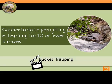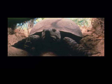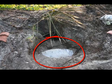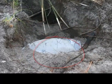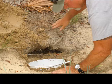This video tutorial demonstrates the step-by-step process for setting your bucket trap. Step 1: Set the bucket.